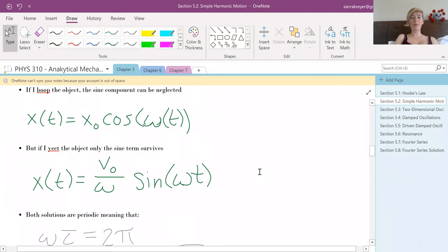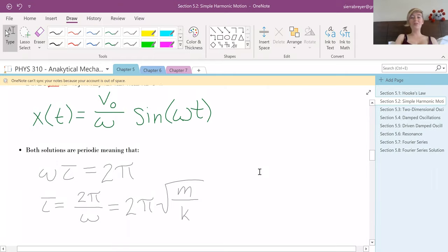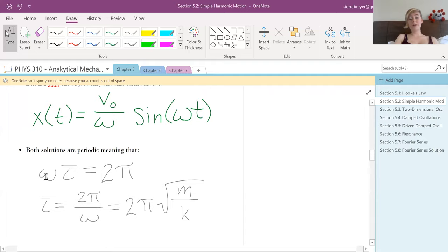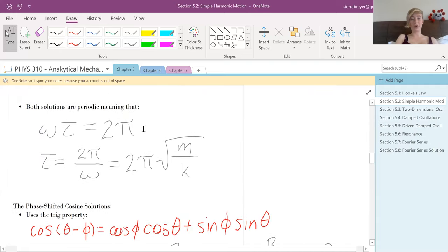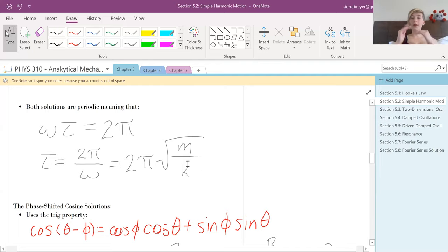Whether we push it gently or throw it, both solutions have periodic oscillation since they're still dependent on cosine and sine — we can define that as angular velocity. For a full period of that angular velocity, we travel 2-pi. So to find the period, we solve that equation for T and revert omega back to its definition as the square root of k over m, so you can find it quickly given mass and spring constant.